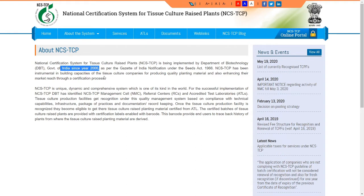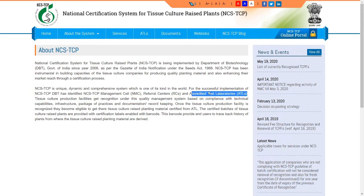Under the certification system, there will be accredited testing laboratories and referral centers. Tissue culture companies are required to send their samples to these accredited testing laboratories to verify how the plants are multiplied and to perform the genetic fidelity test. This ensures disease-free certification. The main role of the national certificate system is to provide accreditation.